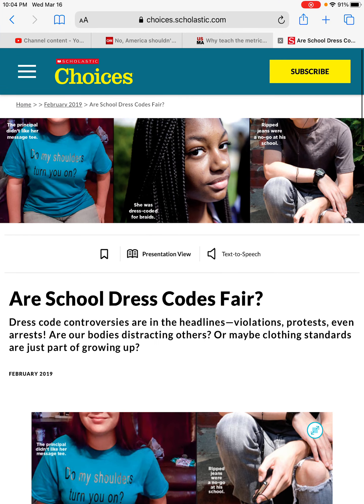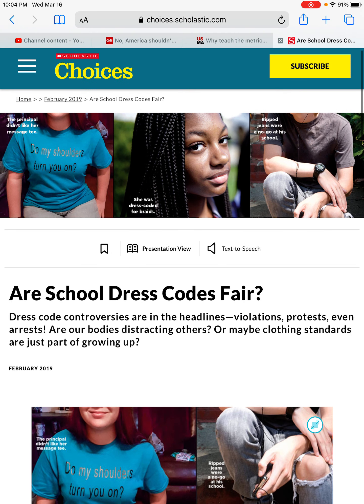Some of the pieces of text evidence I'm going to pick out — if I look at the pictures, it says 'Do my shoulders turn you on? The principal didn't like her message tee.' There's a picture of a young lady, and it says she was dress coded for braids. And then there's a picture of what looks to be a young man, and it says ripped jeans were a no-go at his school. When I think dress codes, these are not things that people are usually getting dress coded for.